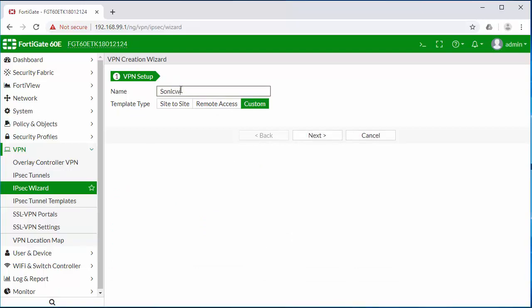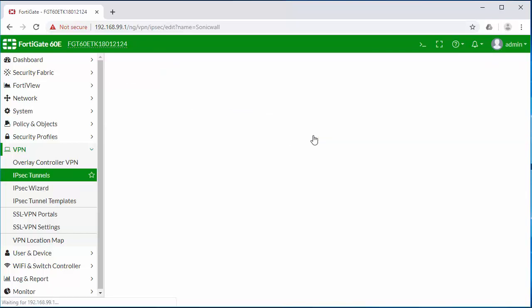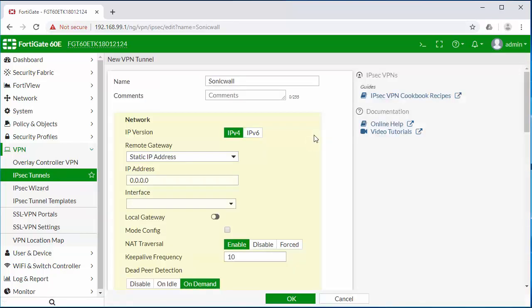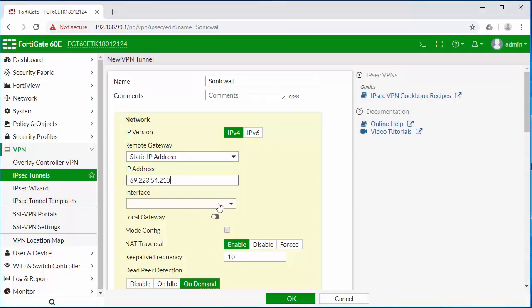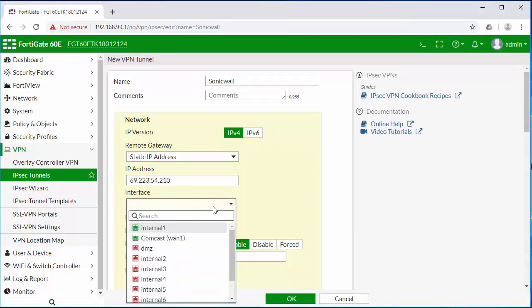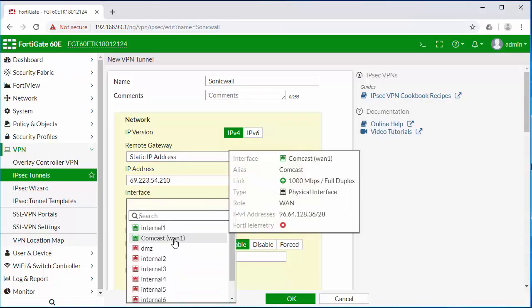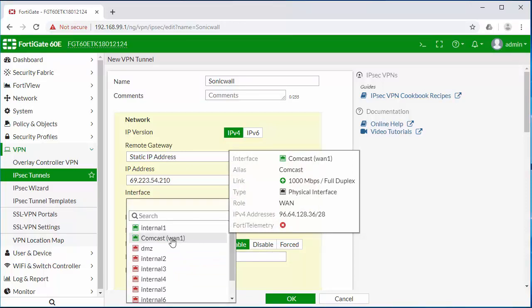I'm going to be building a VPN tunnel to a SonicWall firewall. The network information here, we need to define the remote public IP address of the other side of the tunnel. The interface here will be the local WAN connection that the FortiGate will be using to establish the tunnel.